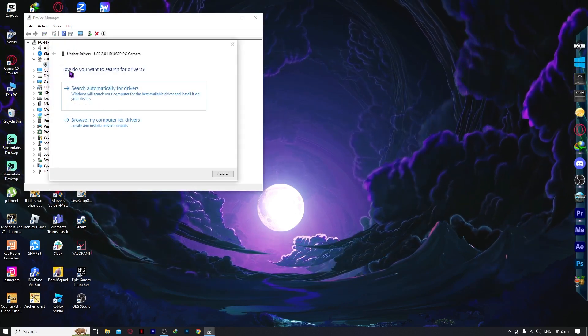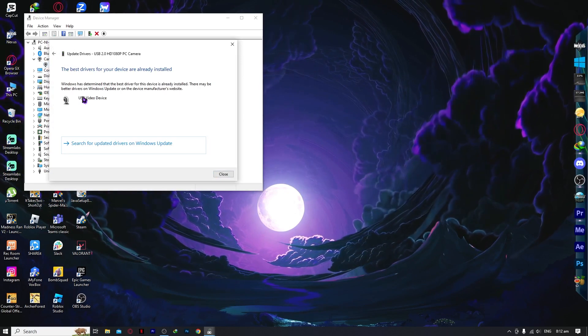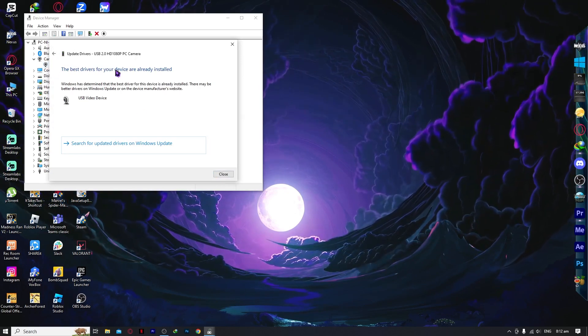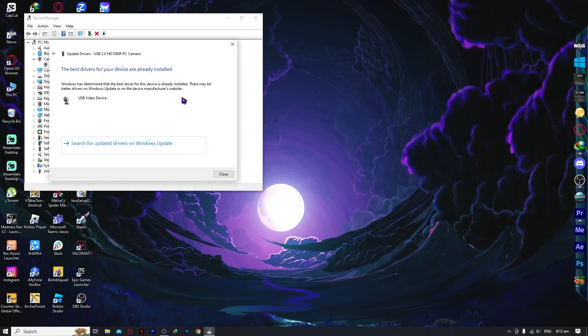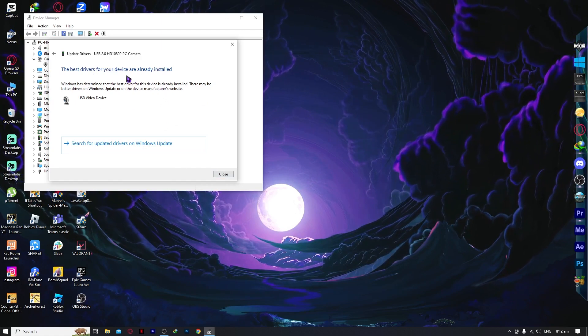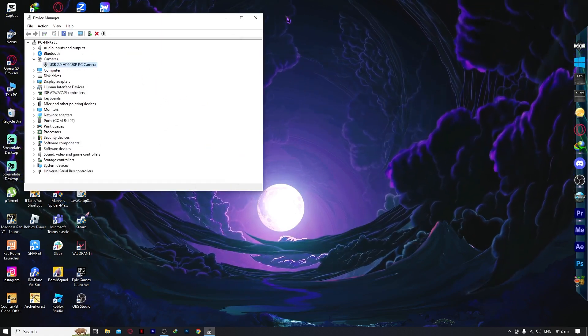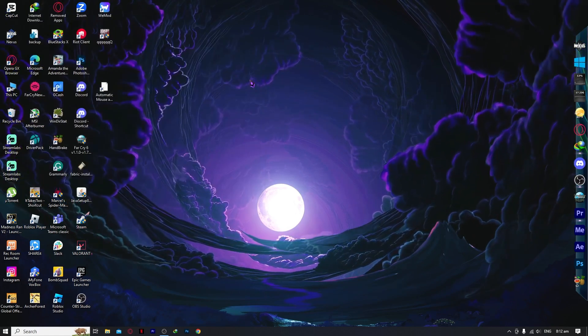Click on update driver and search automatically for drivers. If you have the best drivers for this device already installed, then you don't have to do anything anymore.